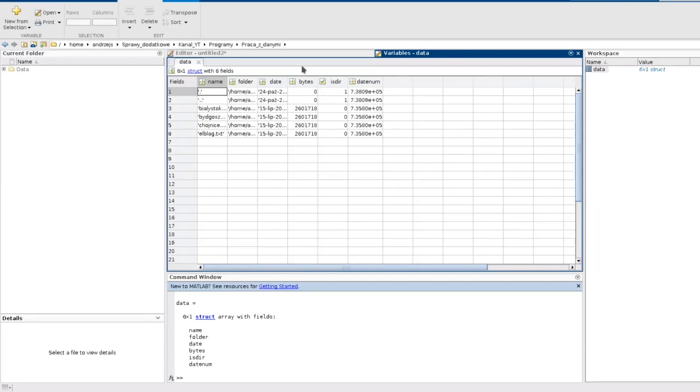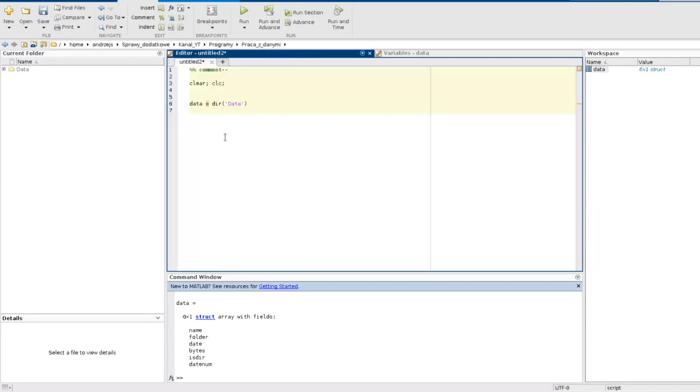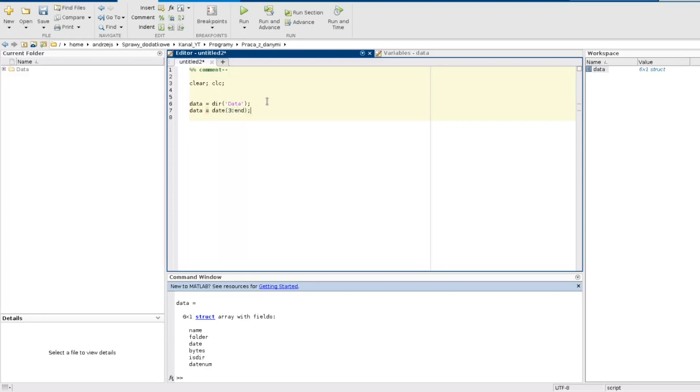So first what I need to do is just remove those two elements. And I do it like this data from third element to the end. And what I have now...